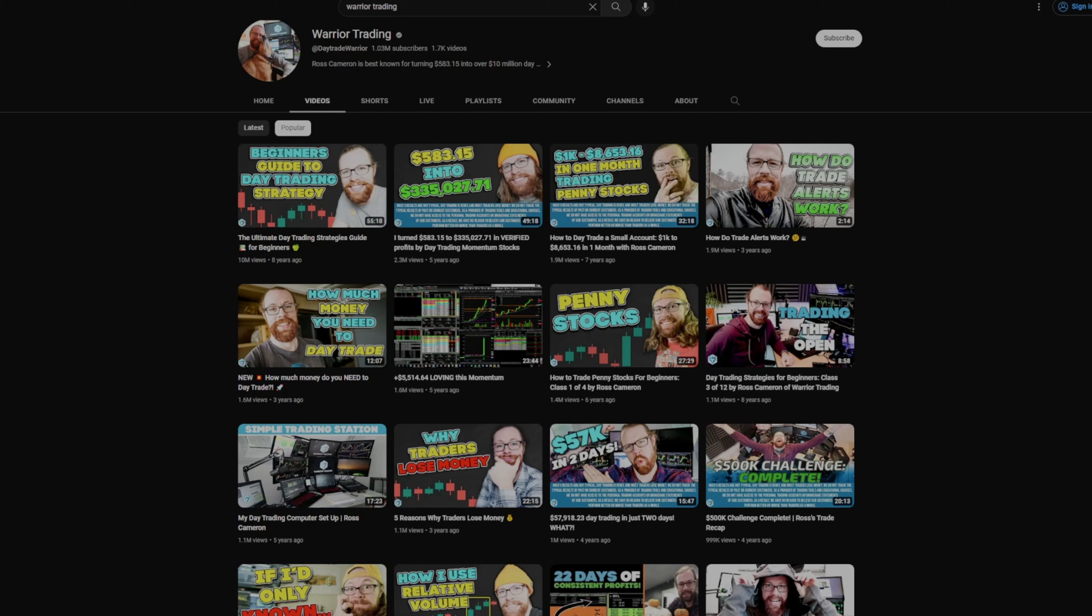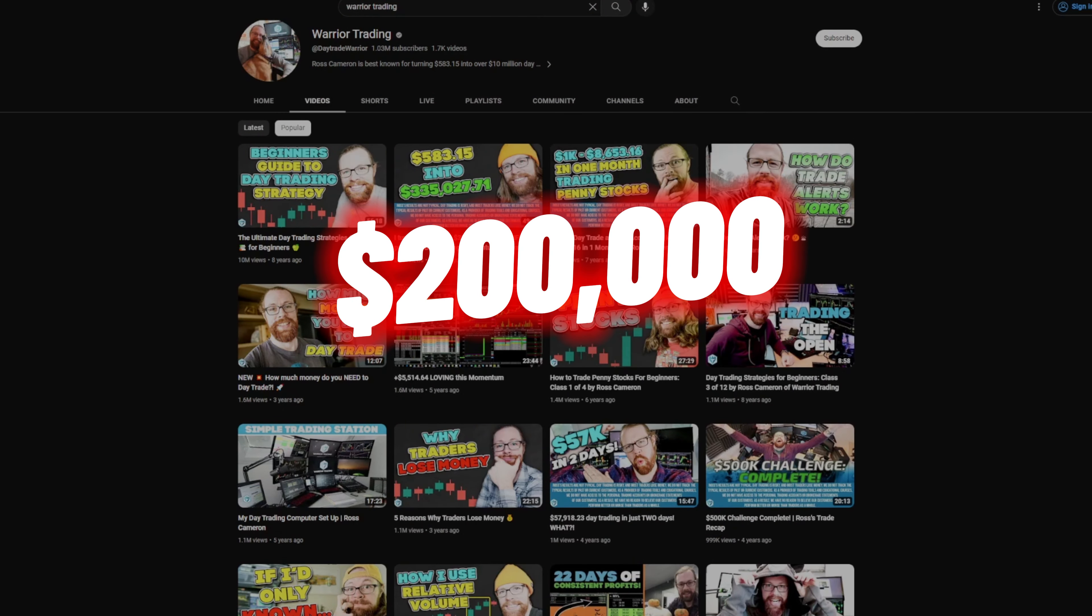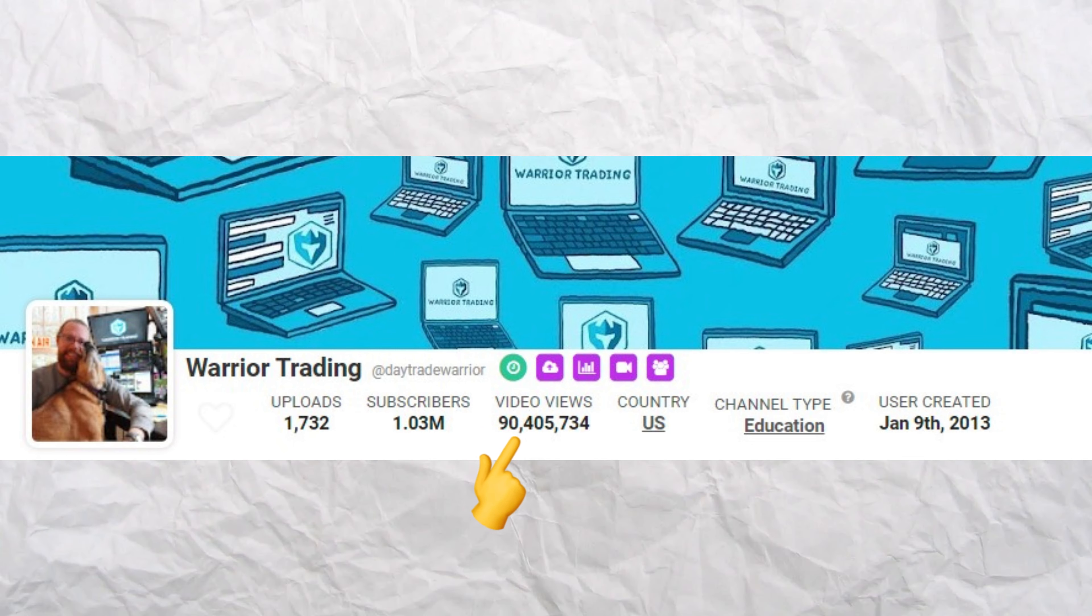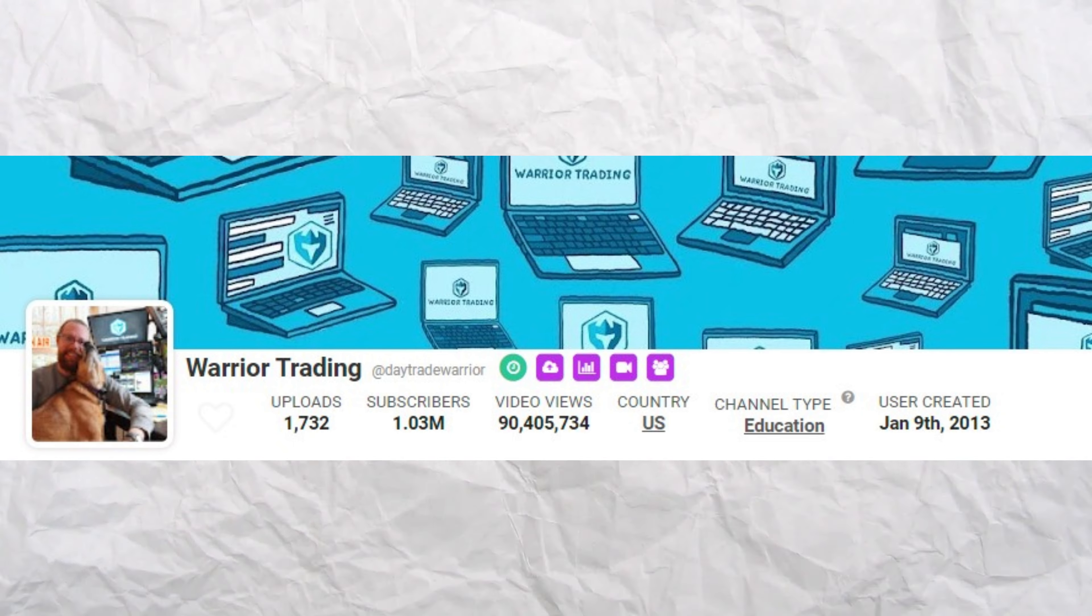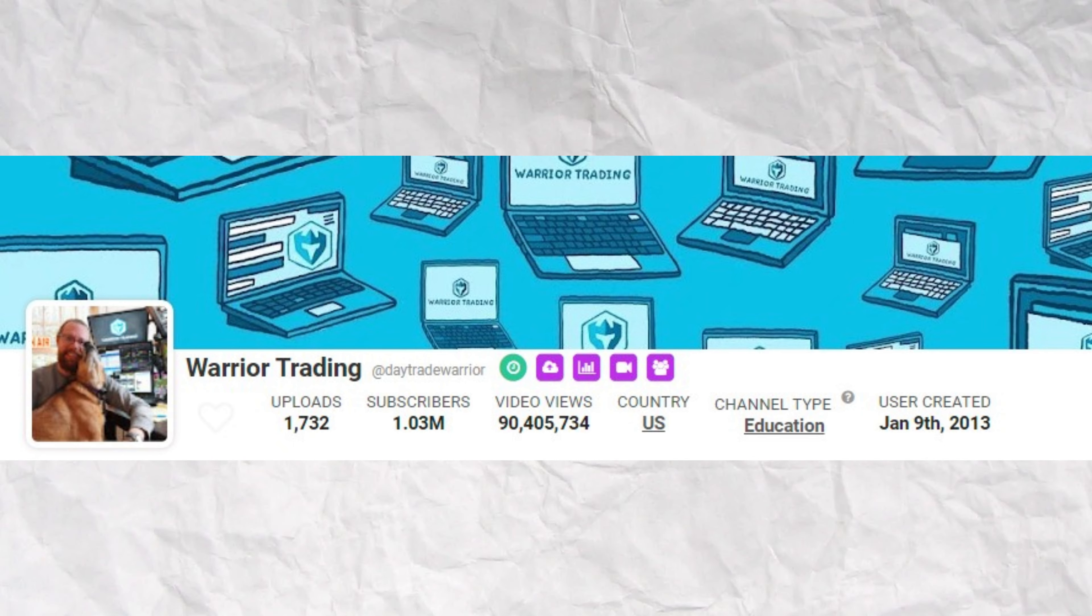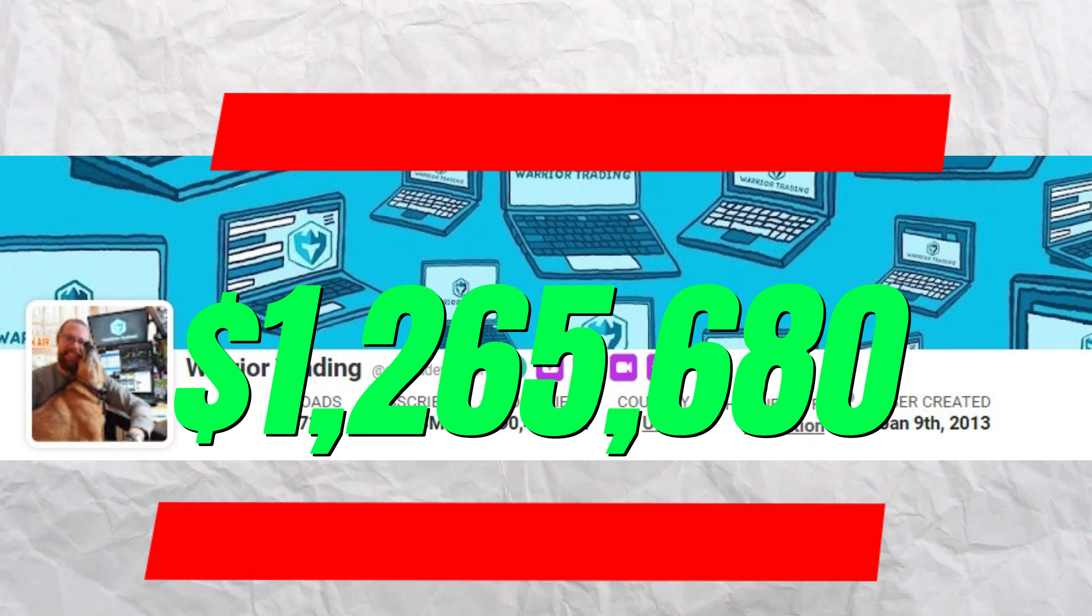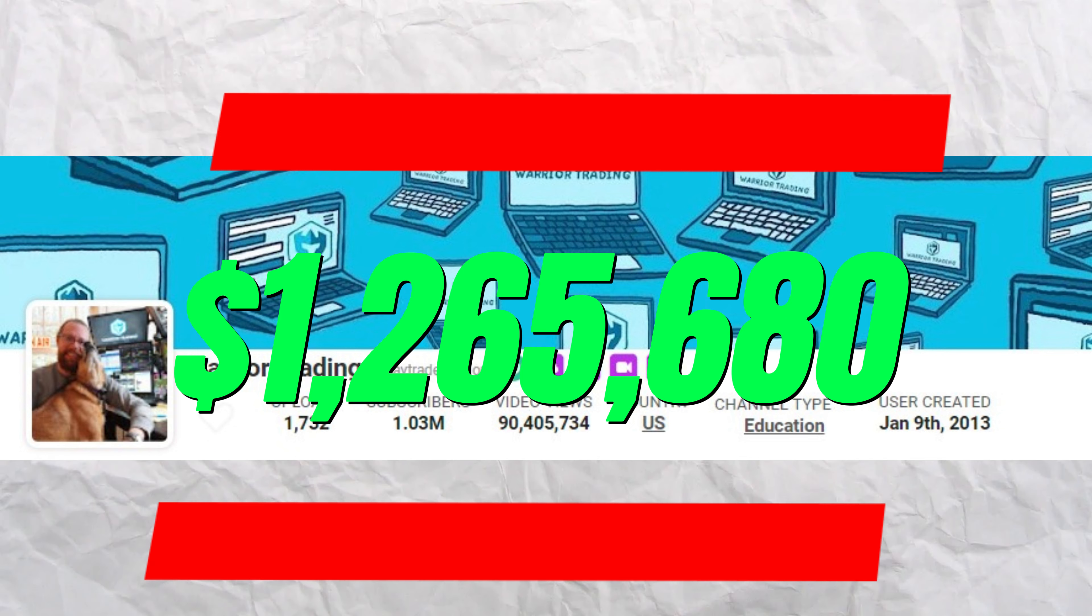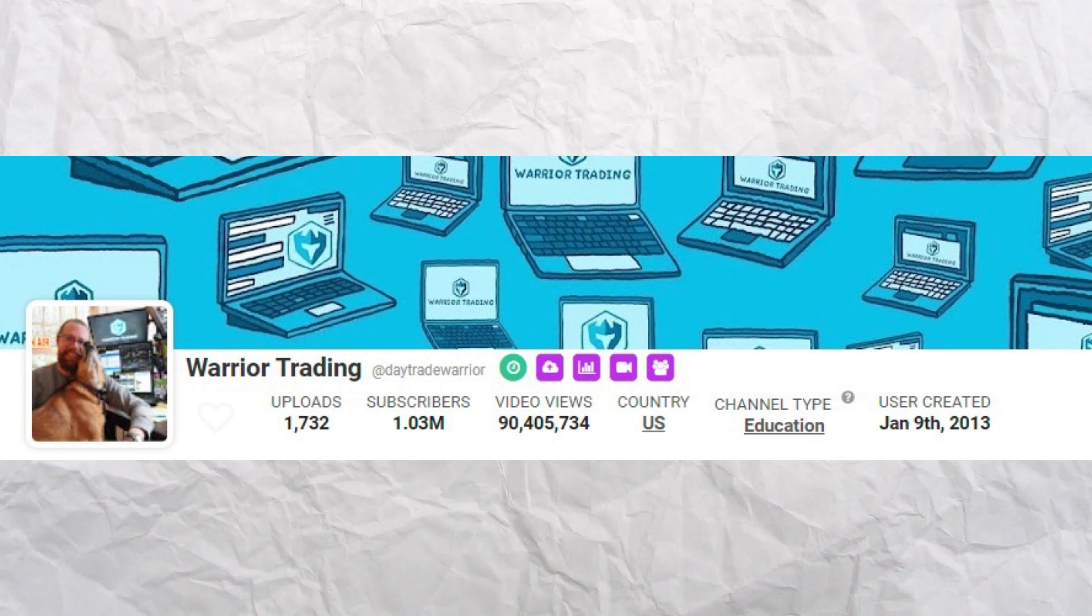I'm undershooting these revenues just to make sure that you guys understand that even though I'm undershooting, you need to understand how much money your favorite day trader is making off of YouTube. So for $20 on that video, he made $200,000 on the Ultimate Day Trading Strategies Guide for Beginners on YouTube alone. And then when we look at his total views, he has 90,405,734 views with an average RPM of $14. He made $1,256,680.27 from his YouTube channel alone off of video views.